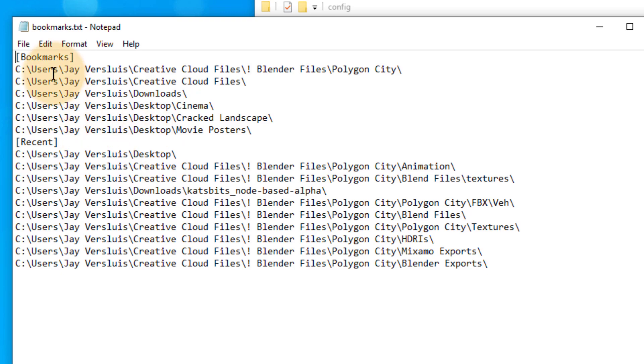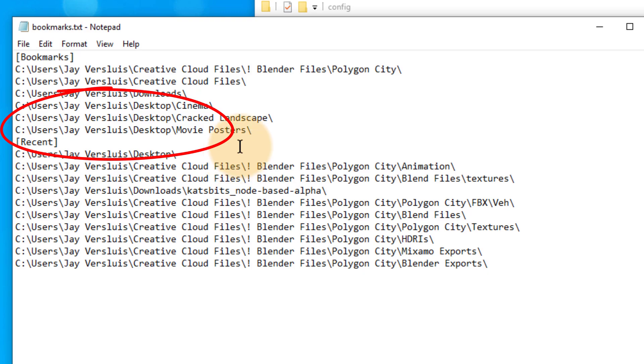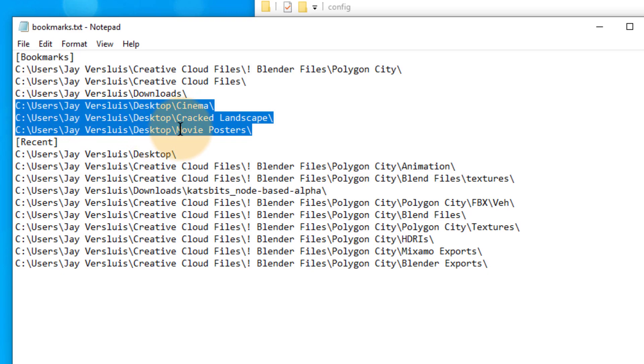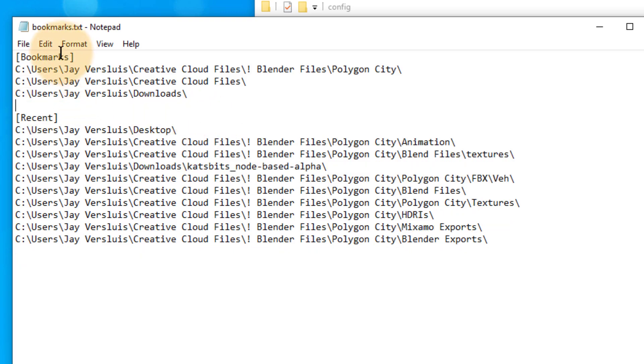Here I've got two sections: Bookmarks and Recent. At the bottom of the Bookmarks section, I can find the ones that are grayed out in Blender. So I'll just select them and delete them.